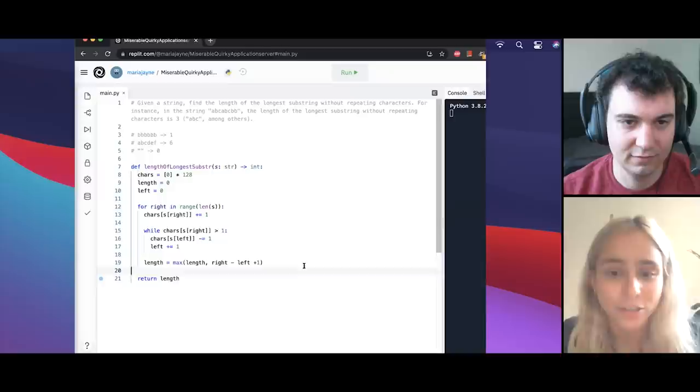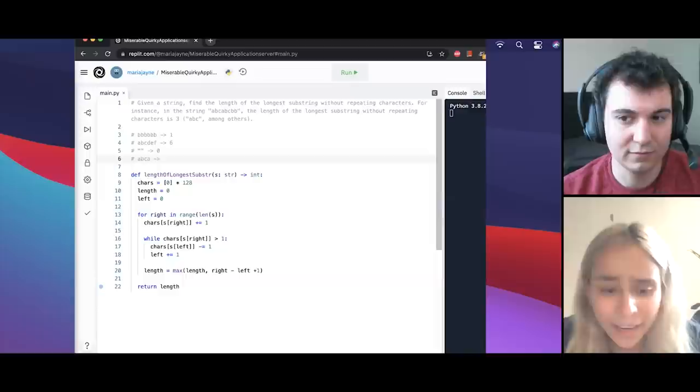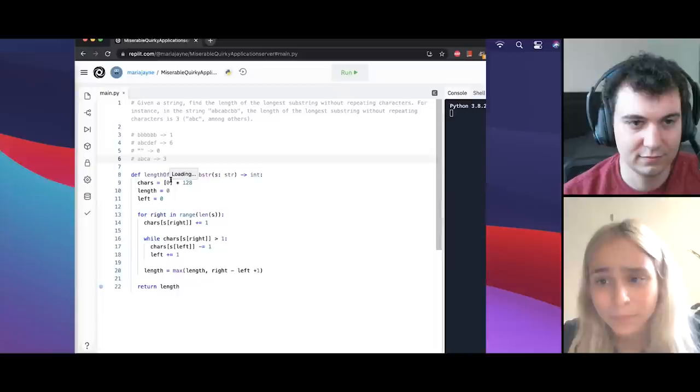Cool. And I guess just to sanity check a little bit before I run this, I'm just going to do it with ABCA because it's a little bit shorter than ABCABCDB. So ABCA should be three, the output for that.